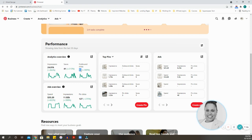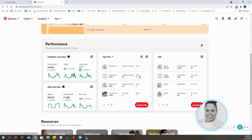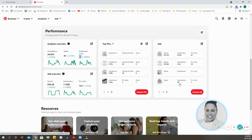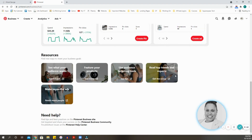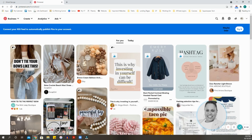Scrolling down to the Pinterest hub, you're going to see your analytics: your impressions, how many saves you received, and how many outbound clicks — which is especially important if you're pinning something from your blog post. You can see if performance is going down it'll show in red, and you can see any ads and how they're performing. It also shows your top pins and any ads you've run.